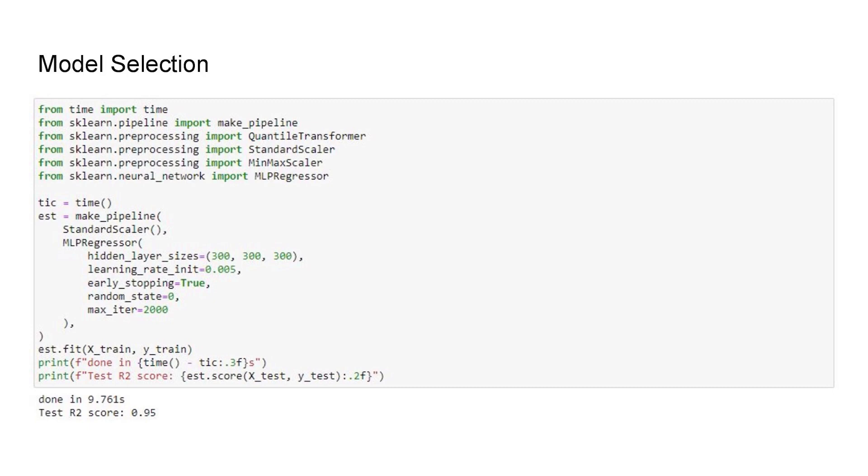And the prediction process takes less than 1 over 1000 seconds, which is so efficient, but the accuracy is still extremely high.